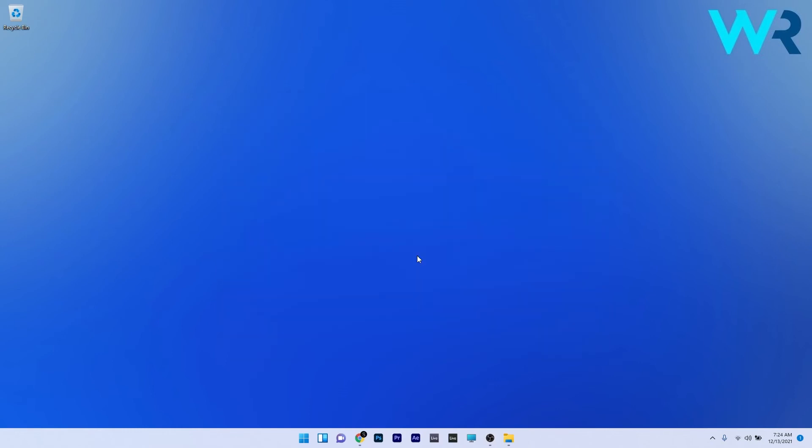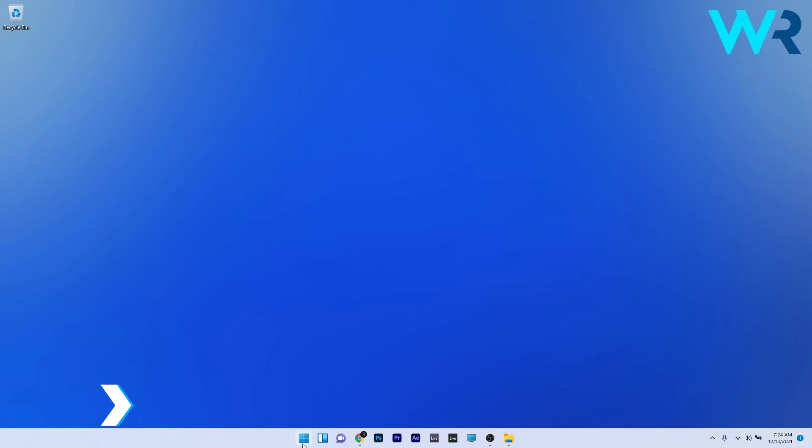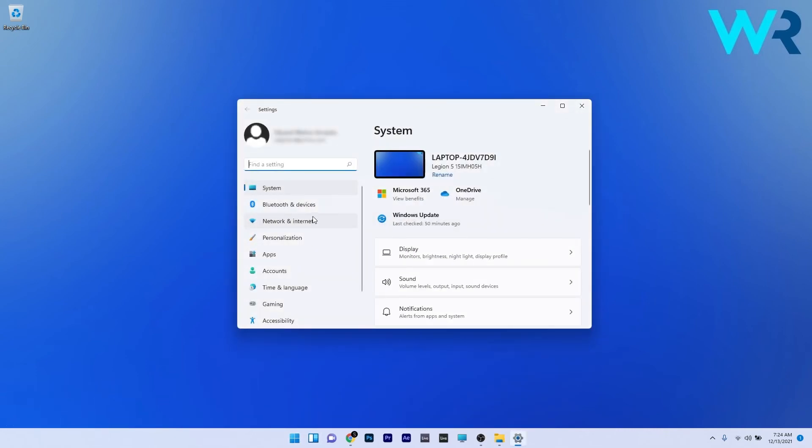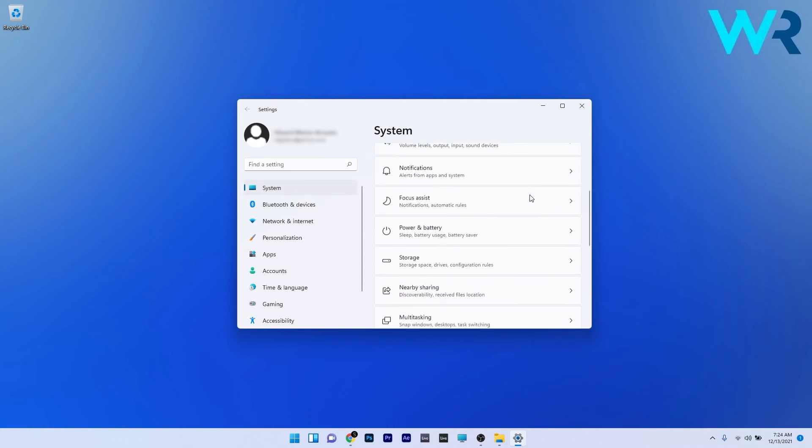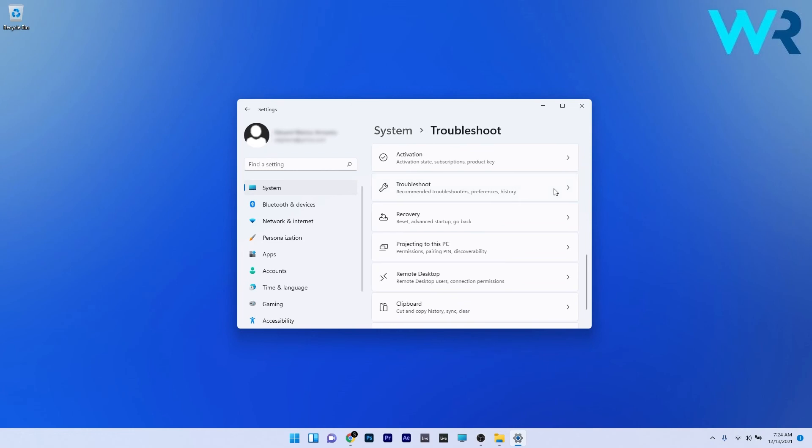And lastly another great solution is to run the Windows troubleshooter. To do this press the Windows button then select the settings icon and afterwards on the left pane click on system and then on the right side scroll down until you find the troubleshoot section and select it.